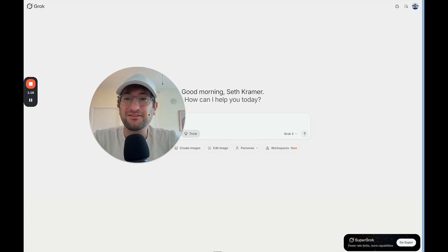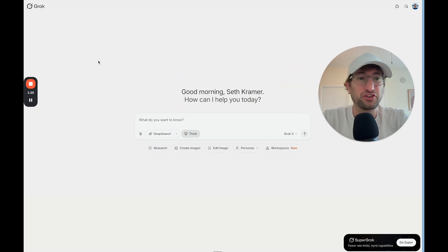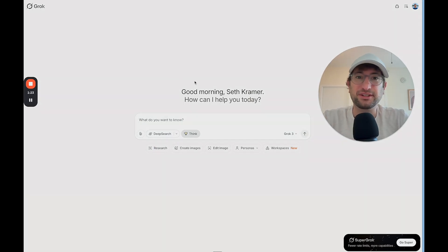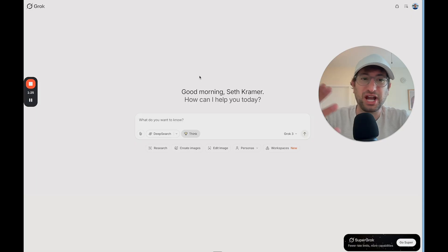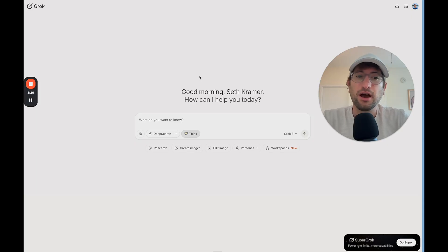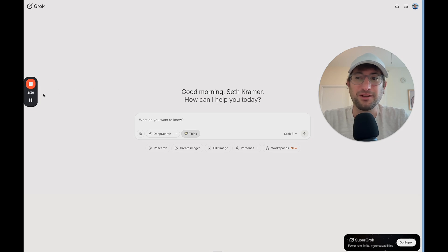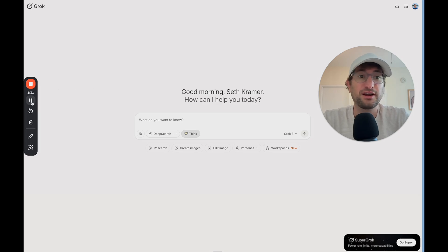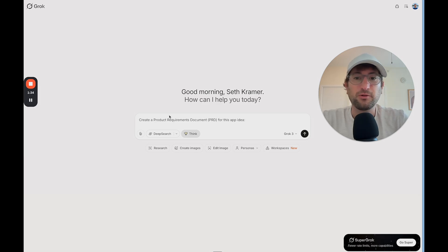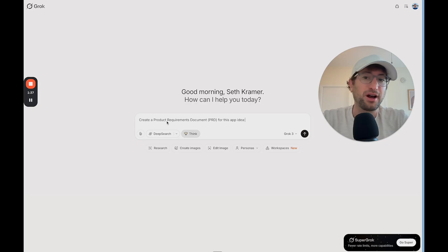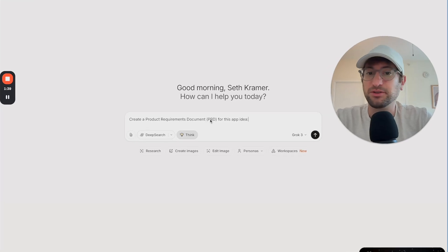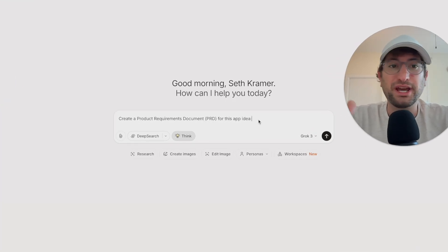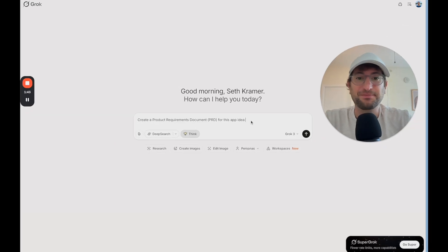Before we get into Bolt and Lovable, we're going to start here in Grok. I've been using Grok for this and it seems to do a really good job, but you could also use ChatGPT's o3 or o4 mini model. Those would do a really great job as well since those are really powerful new models. What we want to do is ask Grok to create a product requirements document, also known as a PRD, for whatever your app idea is.